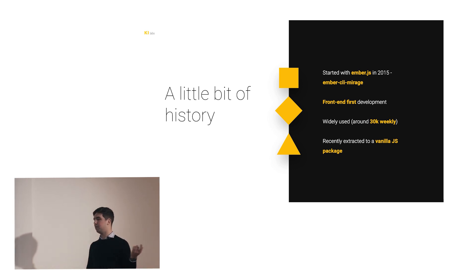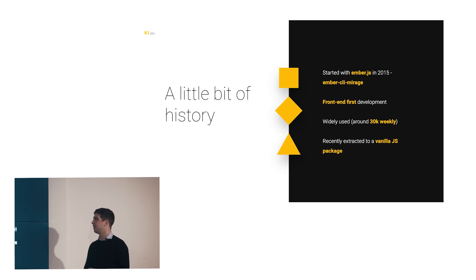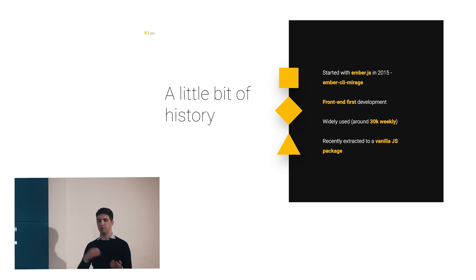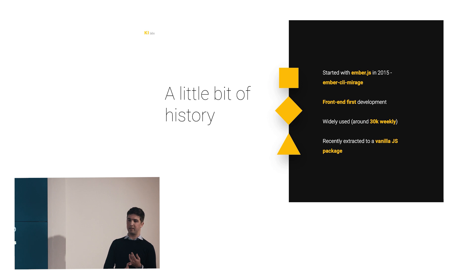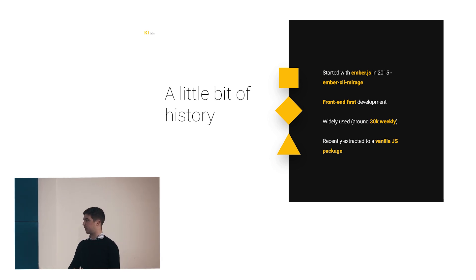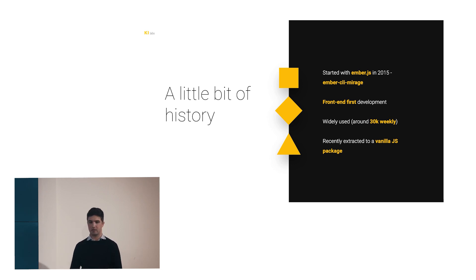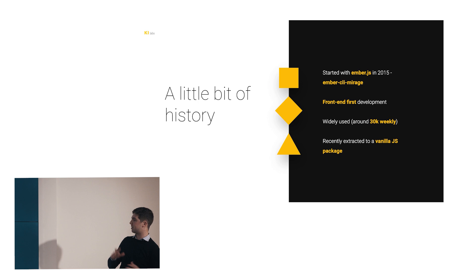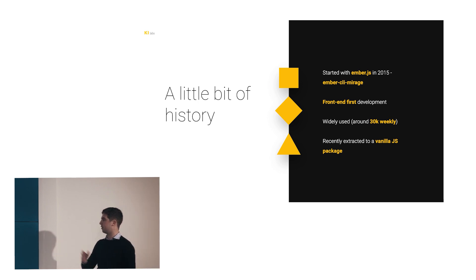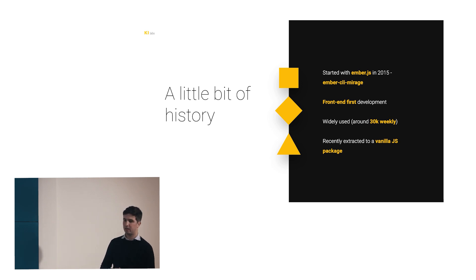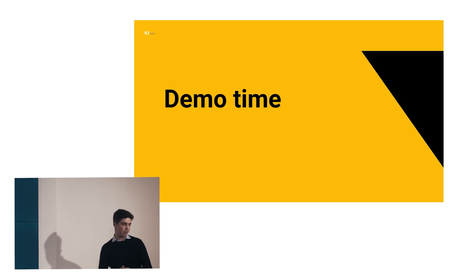A little bit of history. Mirage.js started in 2015 as an Ember add-on called Ember CLI Mirage, and it was pretty much the go-to solution in Ember projects. Whenever you start an Ember project, you add Mirage, and that enables you to develop offline, to develop without spinning up a local environment. It enables a mentality that is getting bigger and bigger nowadays, that is the frontend first development. It follows this good practice of letting the interface drive the implementation, not the other way around. It's widely used for a standalone package that is like 30K weekly on NPM, and was recently extracted to a Vanilla.js package. That's mainly what I'm doing this talk here today, because it's now usable everywhere.